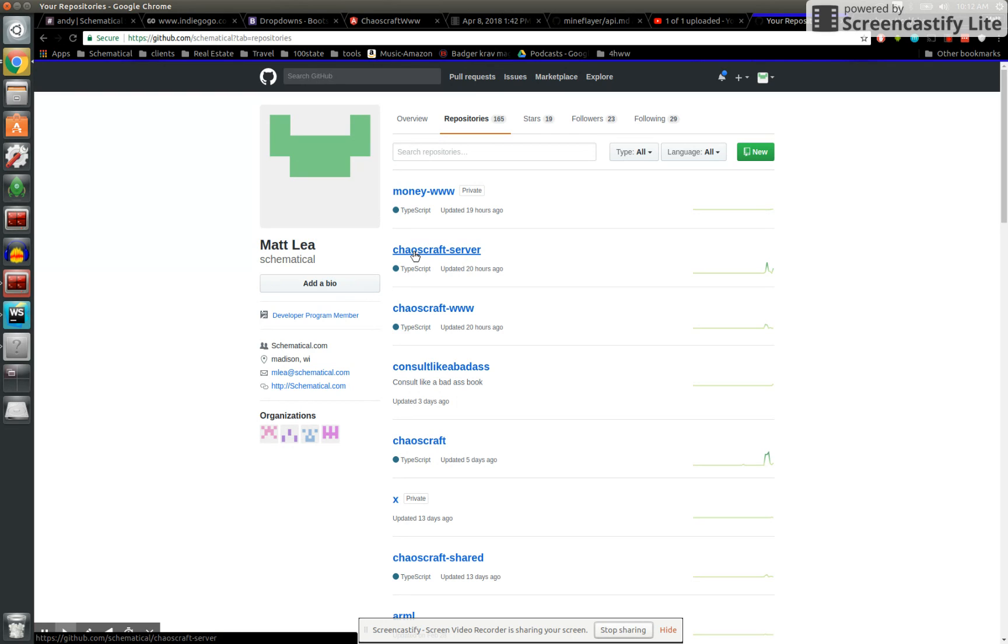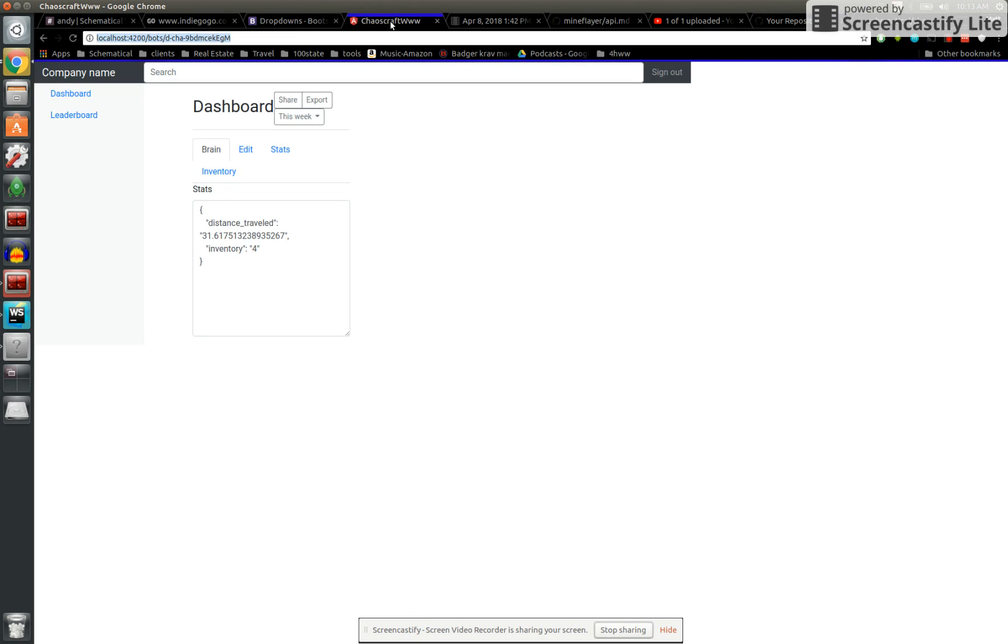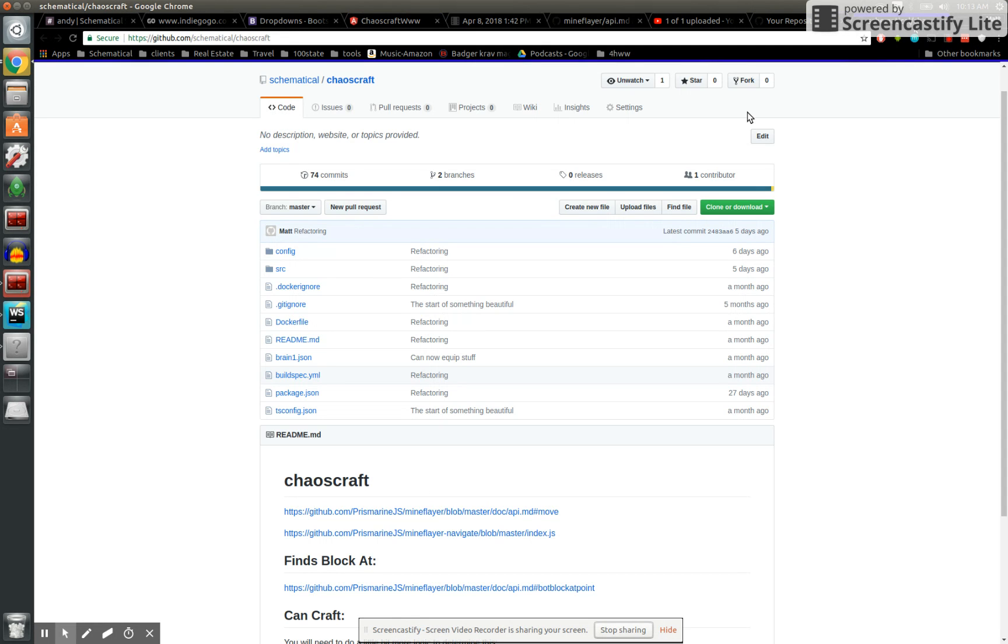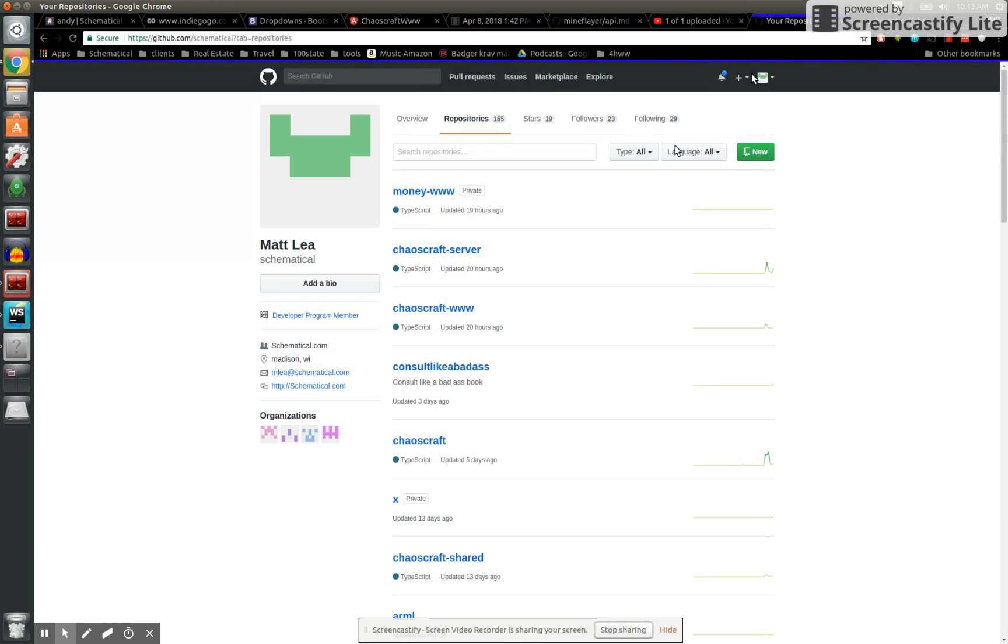But it basically breaks down into three pieces. The www is mainly an interface. You guys have seen me use to monitor stuff and look at things.